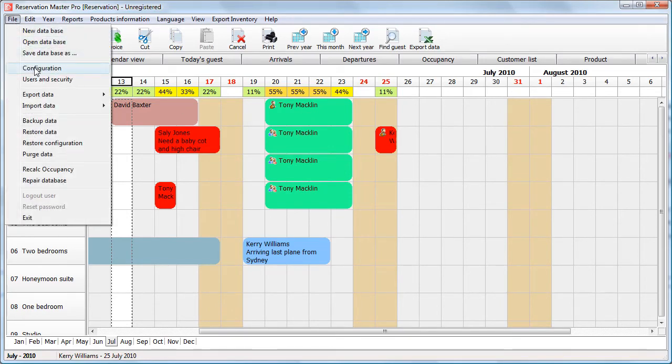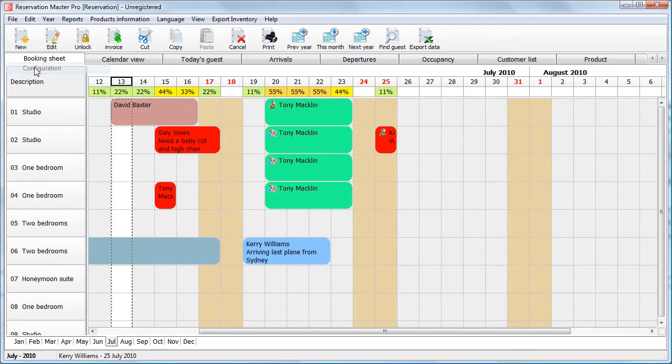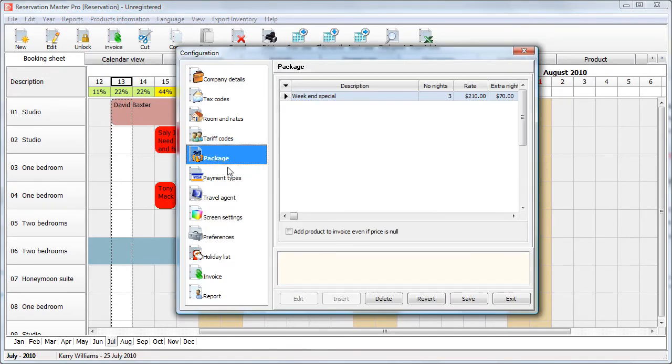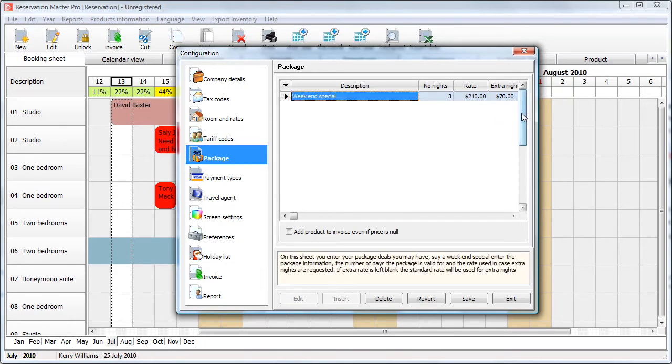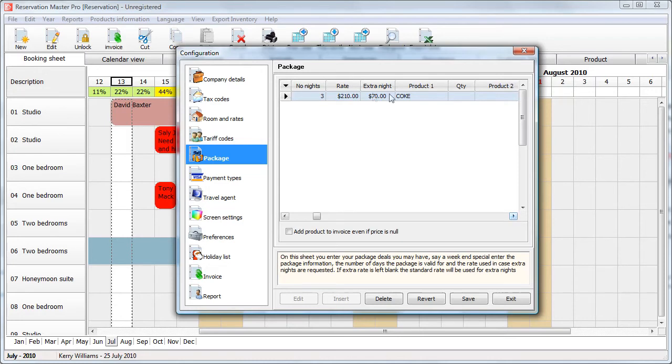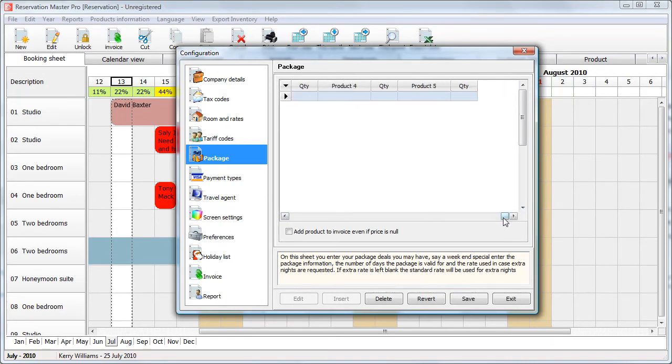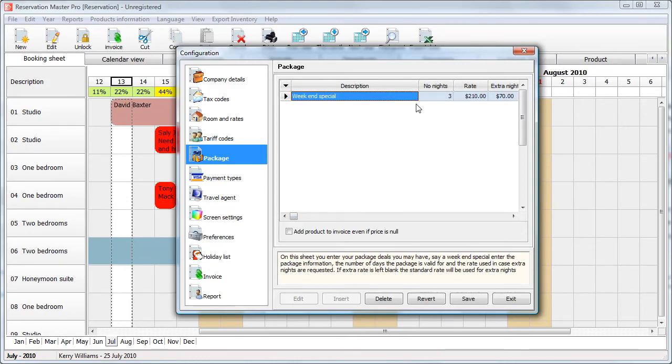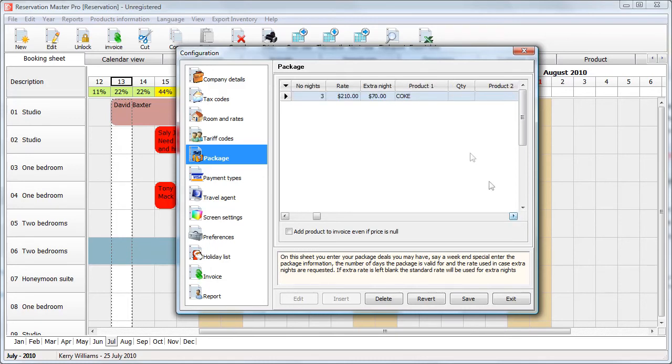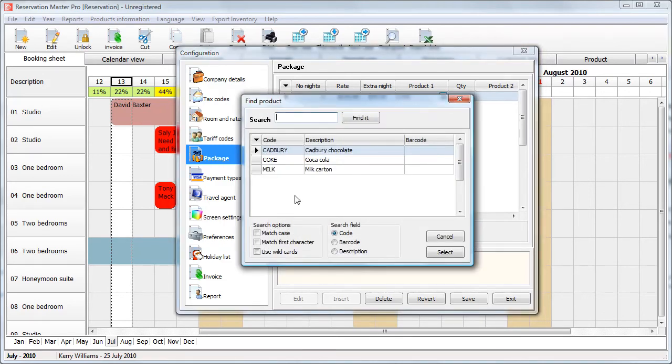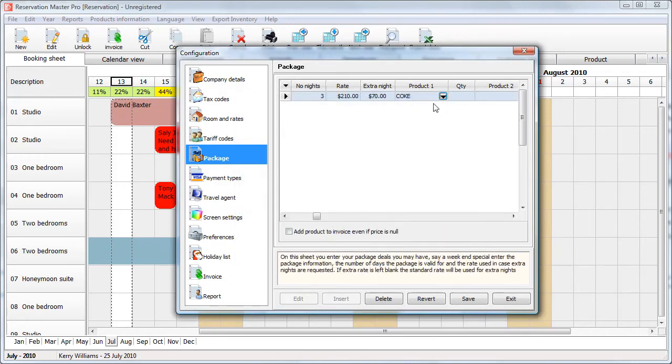Now, let's select something else. Go back to configuration. There is also a package rate. A package rate is really where you have like a deal going on. It could be a three-night special at $70 a night. So, this is really your three-night special. You could also add products to it. So, you can say it comes included with free milk or a free chocolate bar or whatever. So, you can actually add products to it. So, let's say a free bottle of Coke.